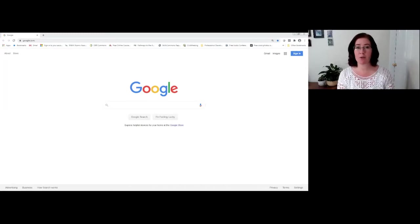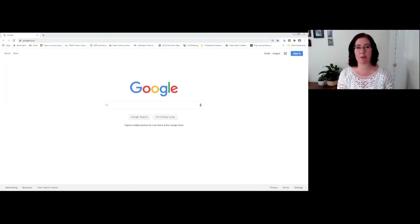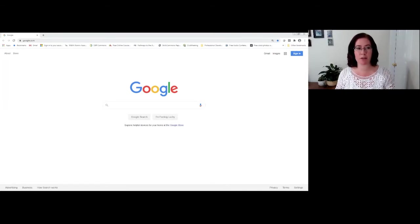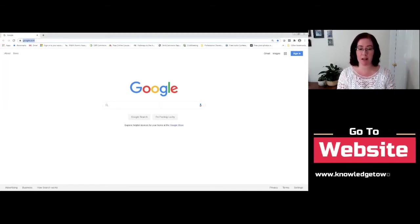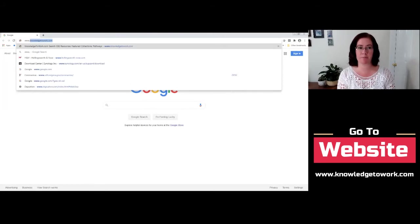Seekers who want to attend a virtual career fair can do so by simply opening their browser and going to www.KnowledgeToWork.com.